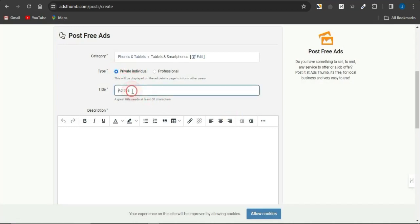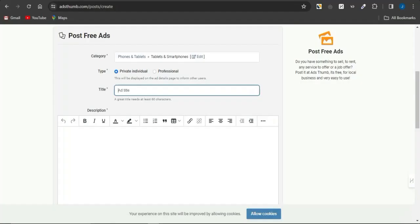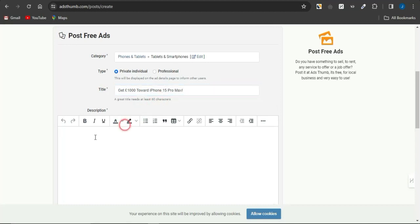For the type, I'll select 'Private Individual.' For the title, head back to CPA Grip, copy the title of the offer, then go to AdStomp and paste that title in. For the description, always make sure you're adding an eye-catching description and title that can make a lot of people stop scrolling and click your link. Also in the description, add a call to action directing people to click — something like 'Click Here.'